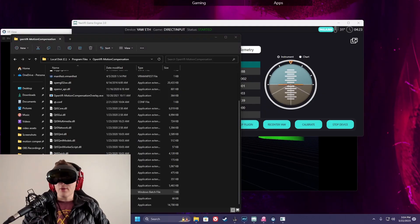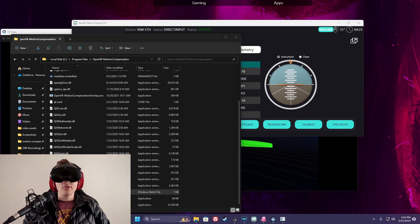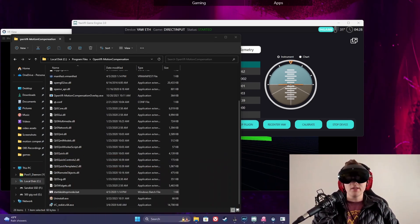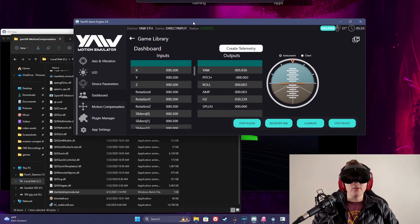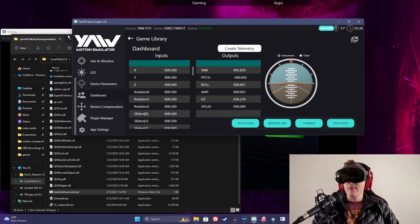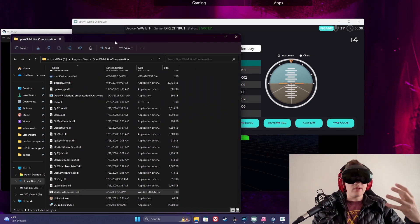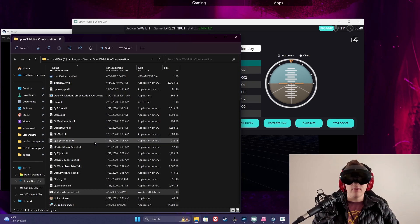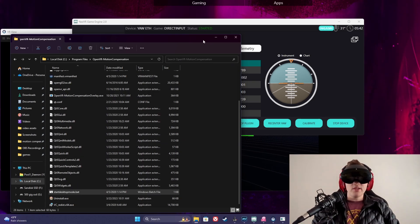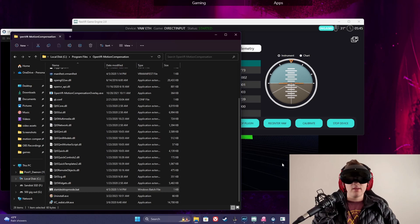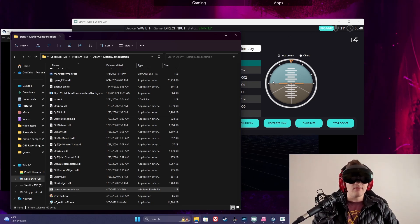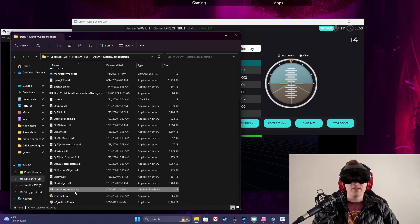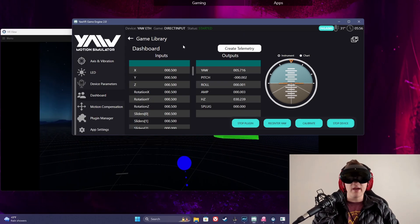Okay so this is kind of deviating off script a little bit, but I was running into some issues inside of my game and so there's something you actually need to do to get this working properly if you're having issues with the centering being incorrect. So what you need to do is with SteamVR and everything running, go into local disk C, program files, open VR motion compensation and run the start desktop mode dot bat file.